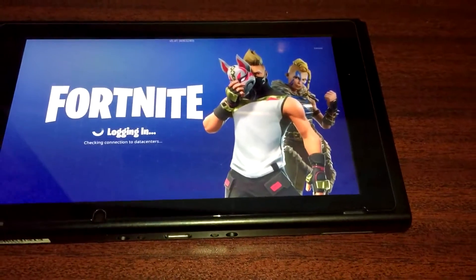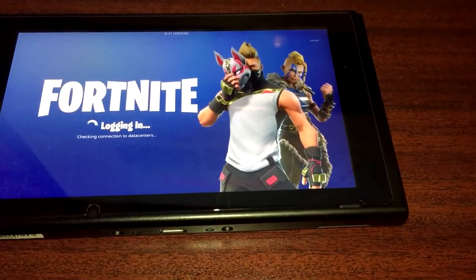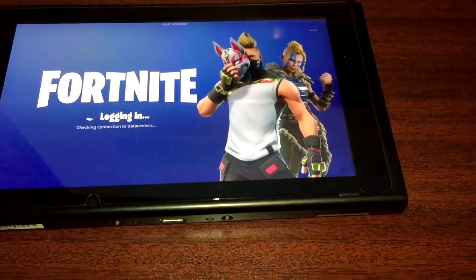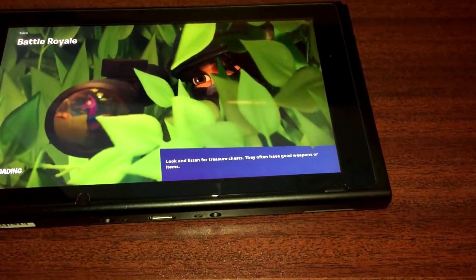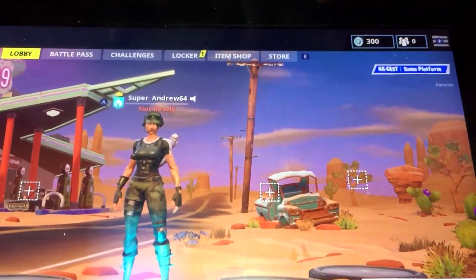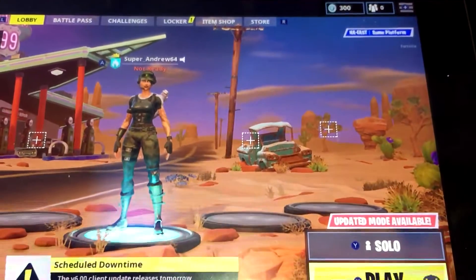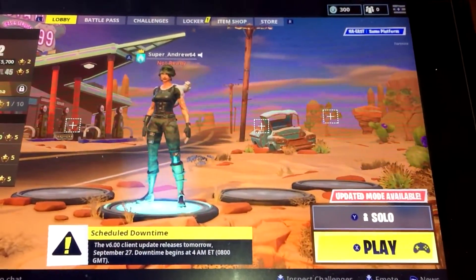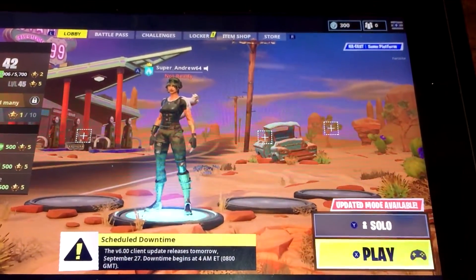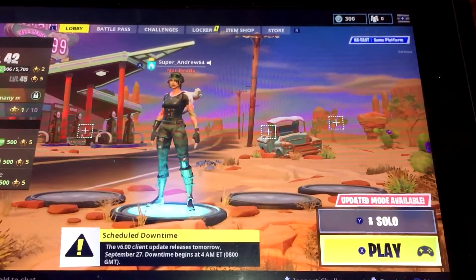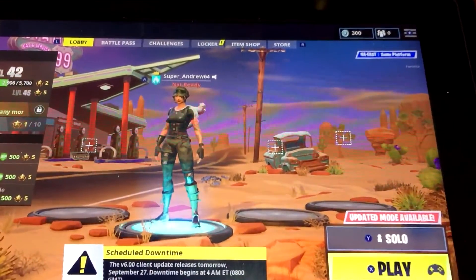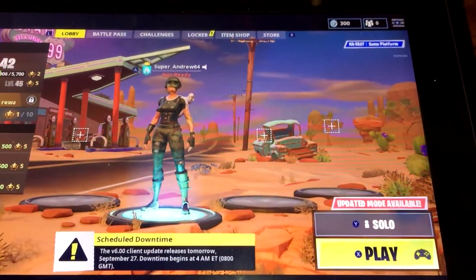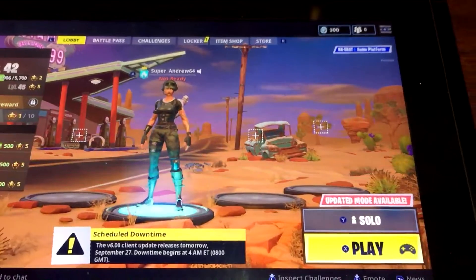However, I noticed a difference when you log into your other console and then to the PS4. Super underscore Andrew 64 is the name associated with my Epic Games account. I also played on PC and on mobile before, so that's the name associated with my Epic Games account.